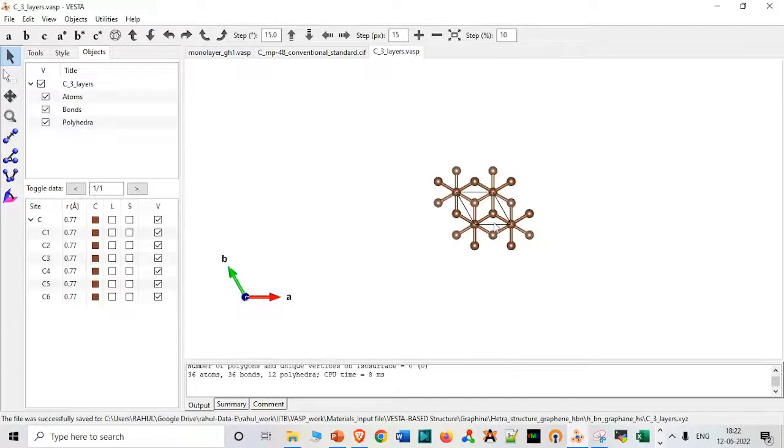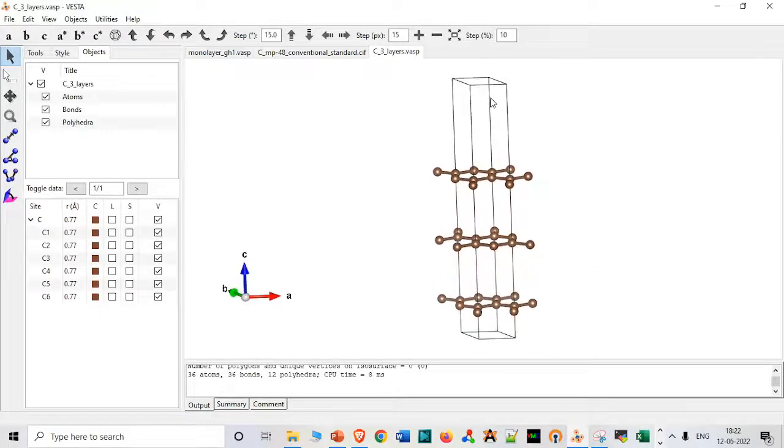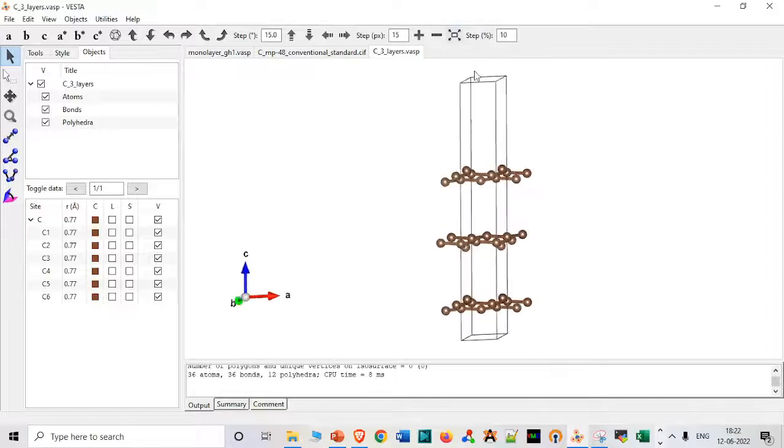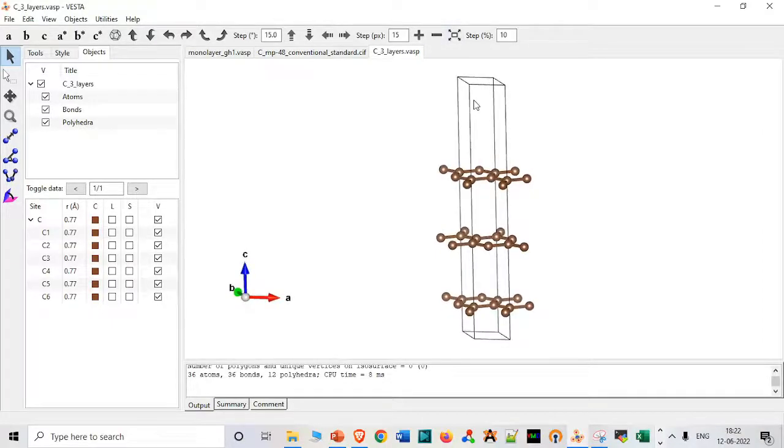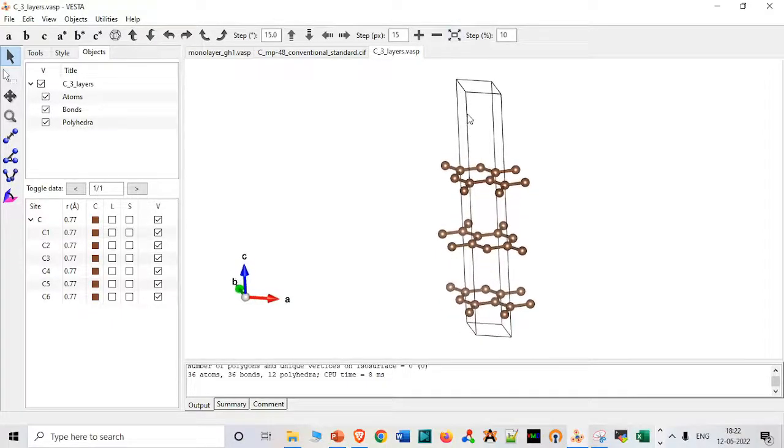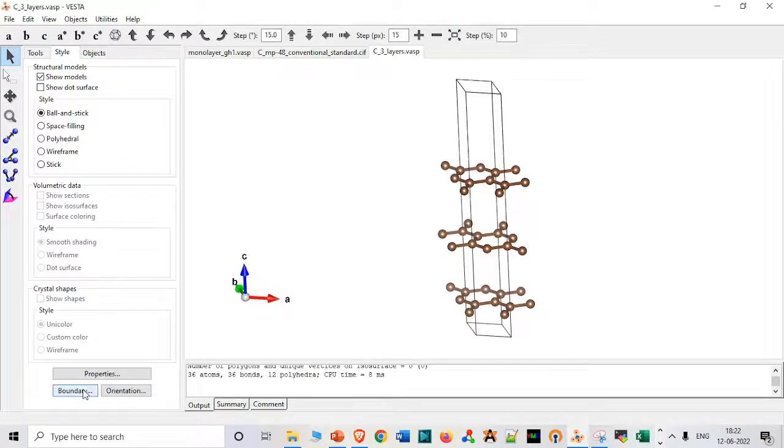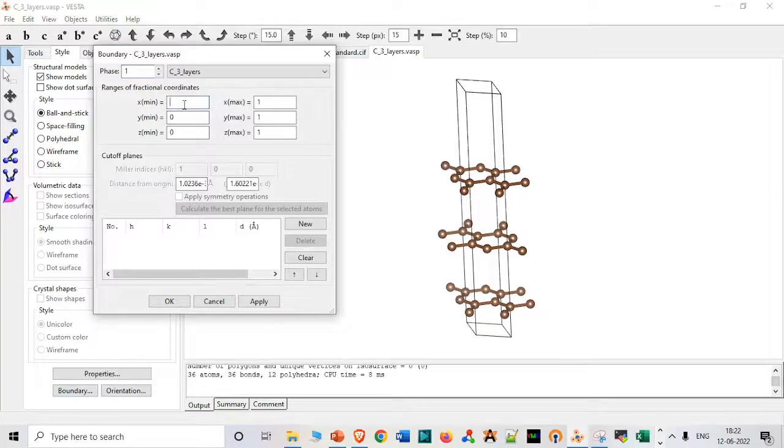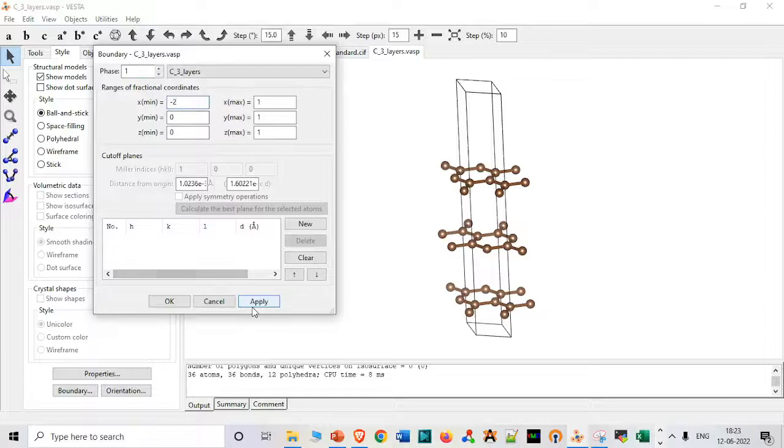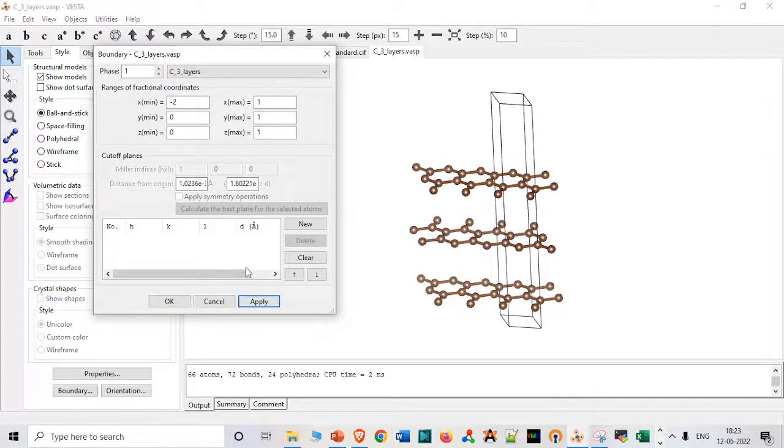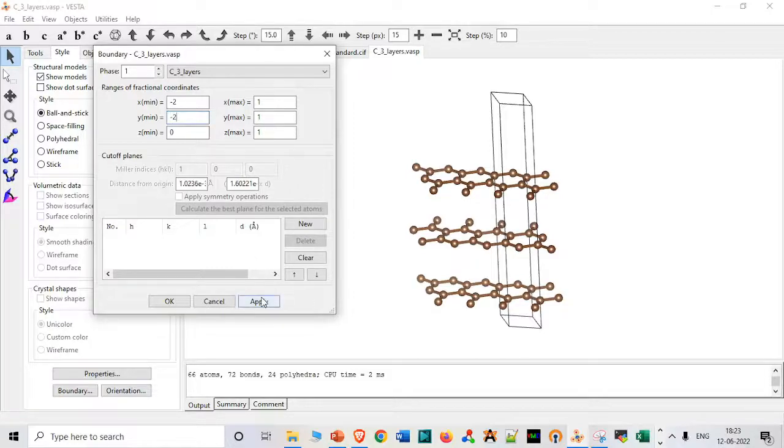I think this will serve the purpose and we are actually fine now with our three layer system. However, if you want to just visualize it, you can go to boundaries and just extend it in, I think z direction that will be fine. Sorry, x direction it will be fine you can see. However, if you want to make it into the y direction, you can also do it.